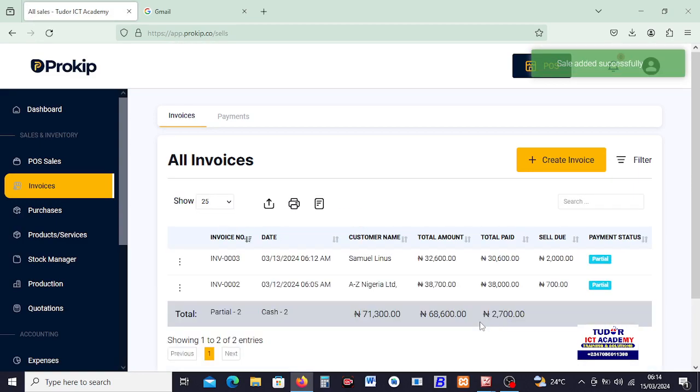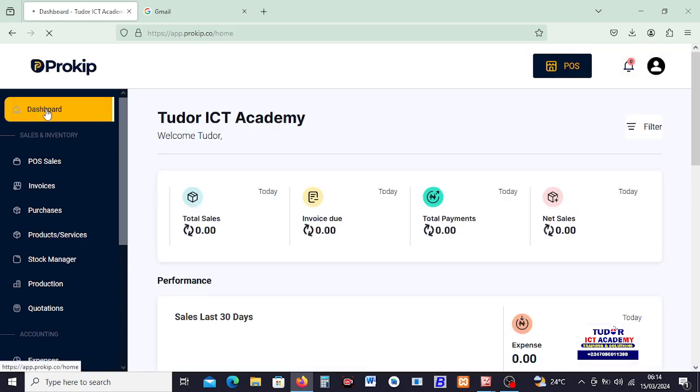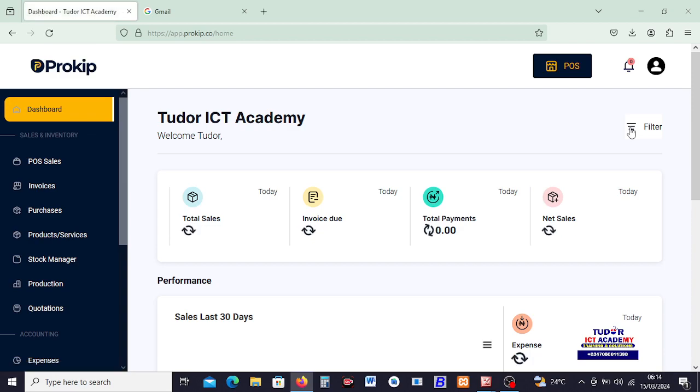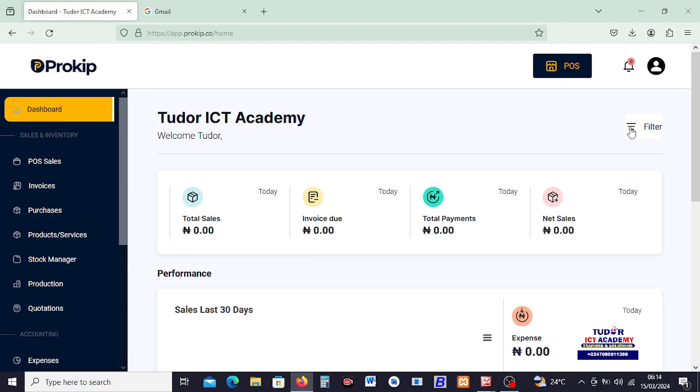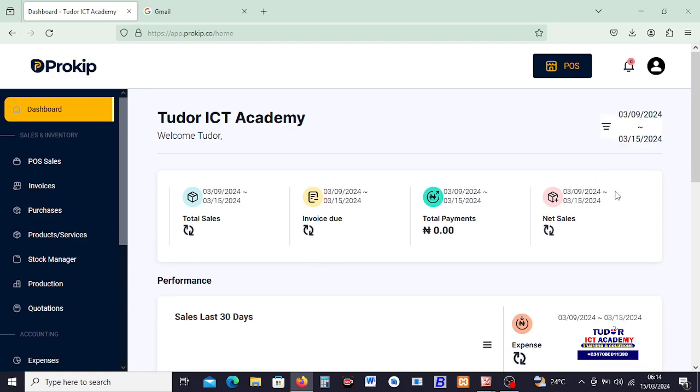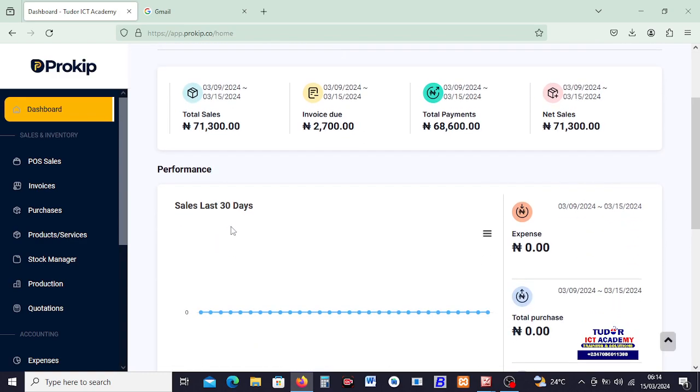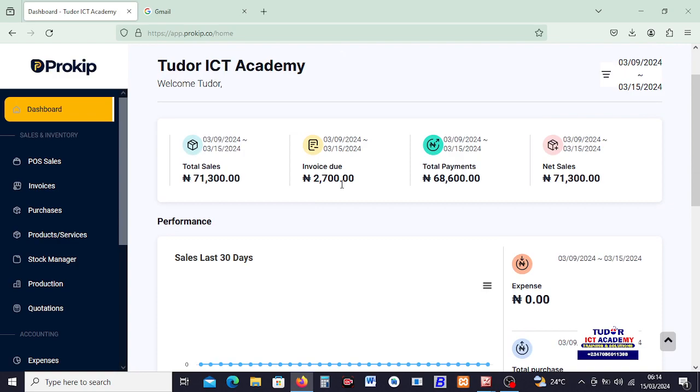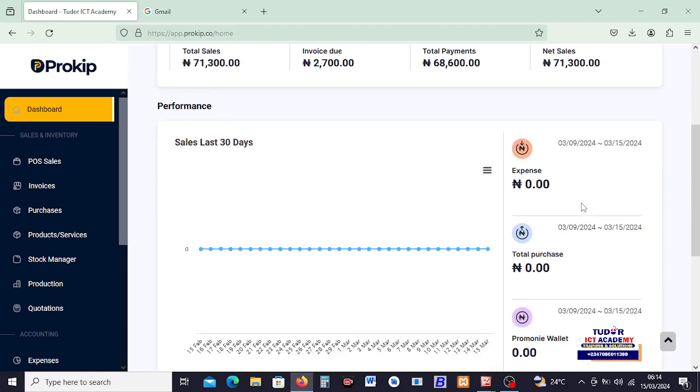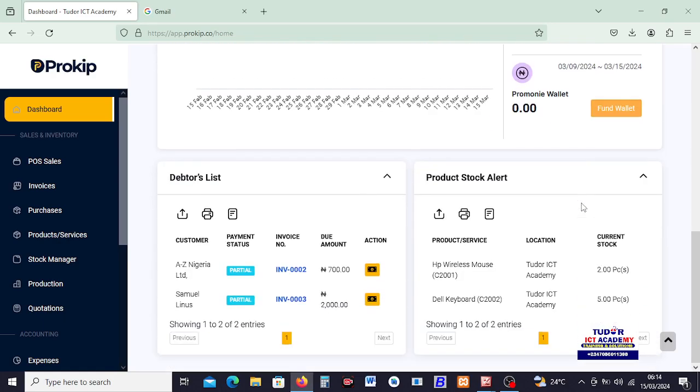And that payment has been recorded. As you can see right here, back to our dashboard, there will be some differences. Of course, if I change, if I filter this by the last seven days, you see what is happening now. Our total sales now rise to 71,300, while outstanding is 2,700. Then total payments received is 68,600, and our net sales is 71,300, like I explained earlier.